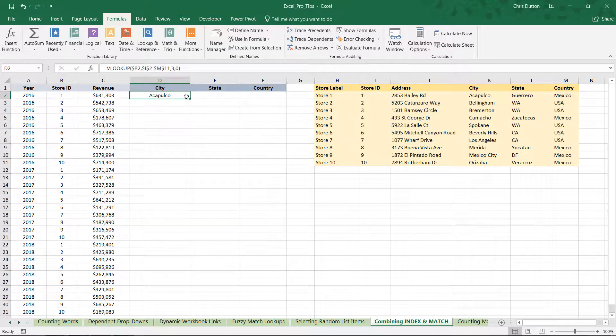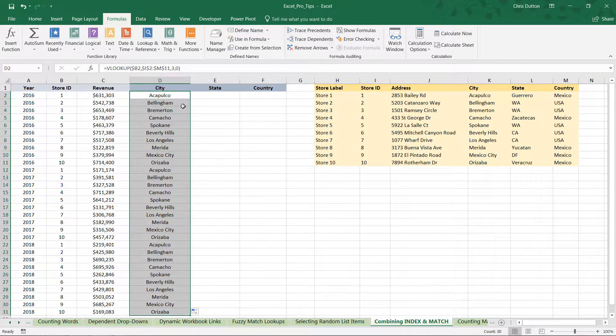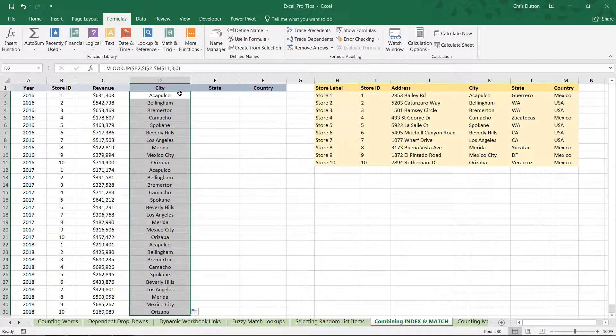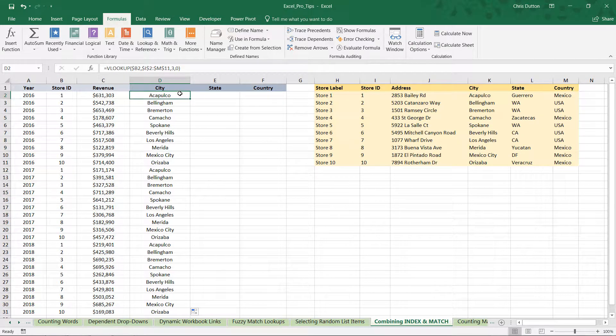So that populates Acapulco, which looks good. You can apply it down, and everything is functioning as expected.